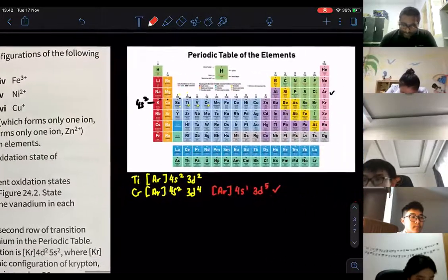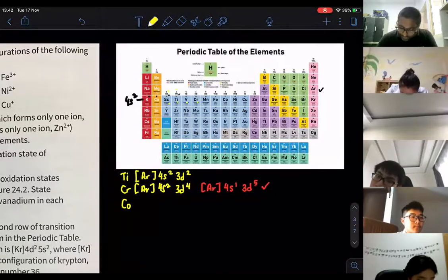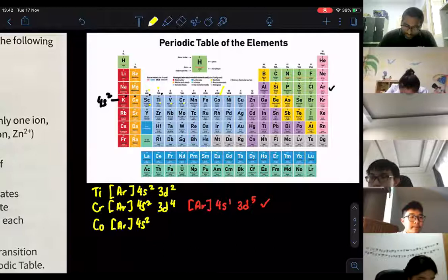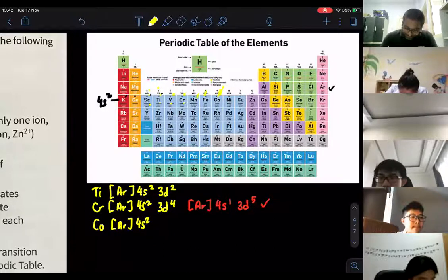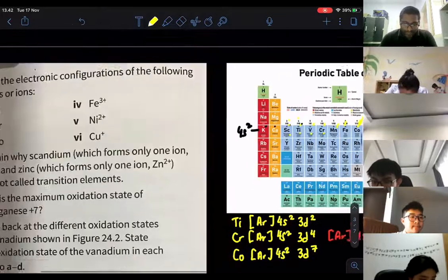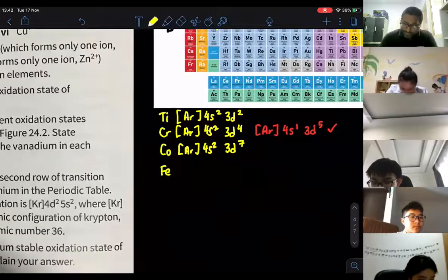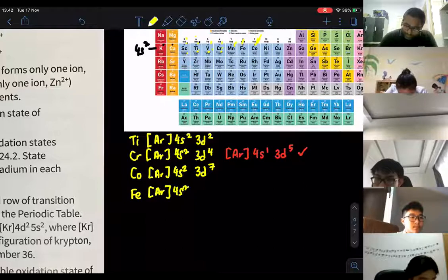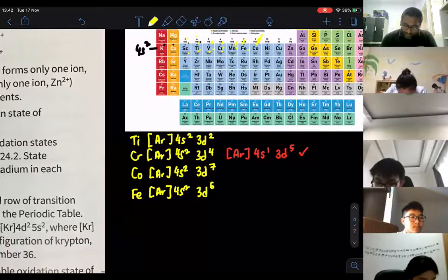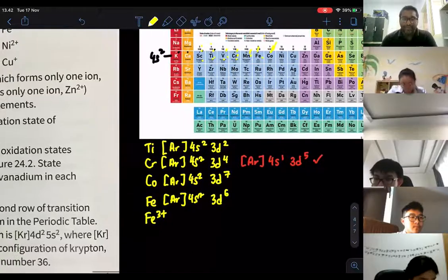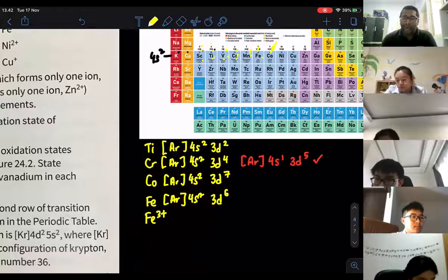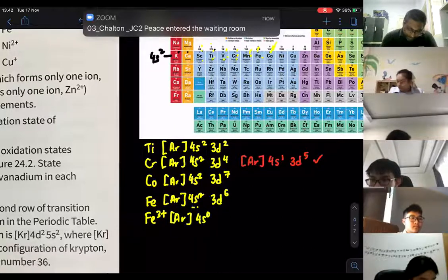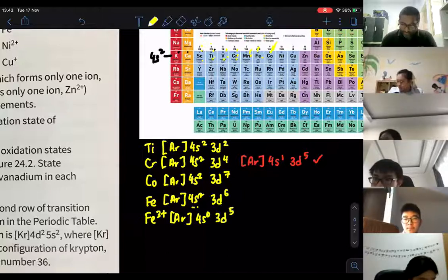For cobalt — counting along from argon — it's argon, 4s2, 3d7. For Fe (iron), it's argon, 4s2, 3d6. For Fe3+, you remove three electrons: first two from 4s, then one from 3d, giving argon, 4s0, 3d5.